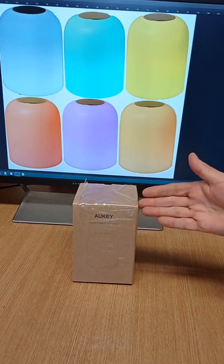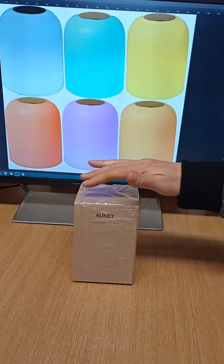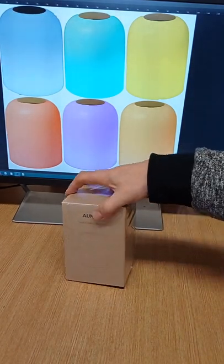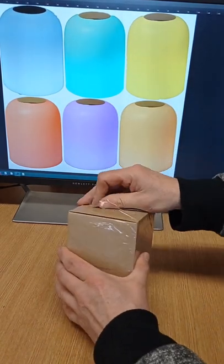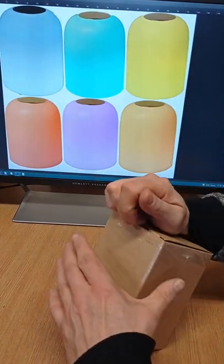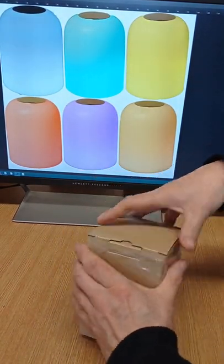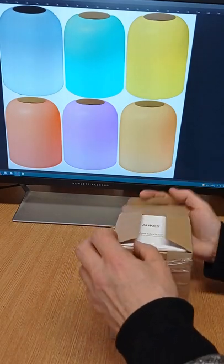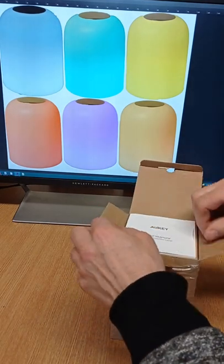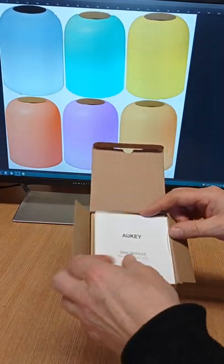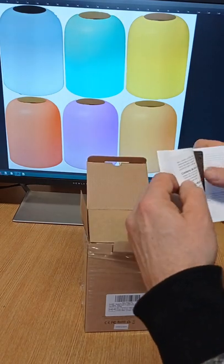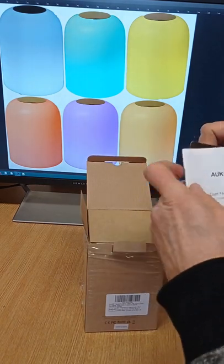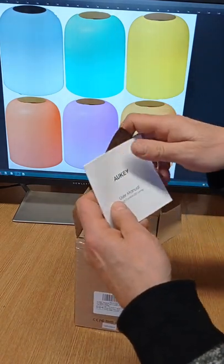It comes in standard Aukey brown paper packaging wrapped for protection. If we take this off here, we'll open up the box and inside you have a user manual, and inside that should be the Aukey warranty card.